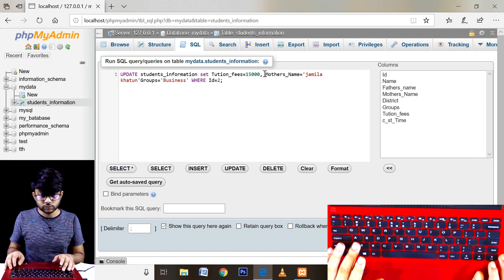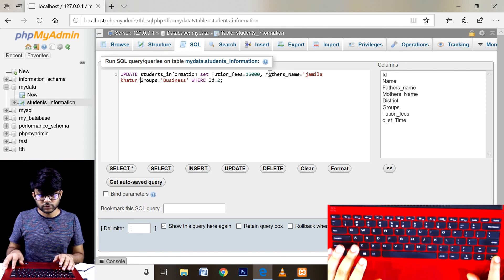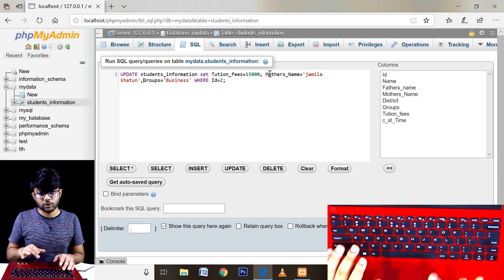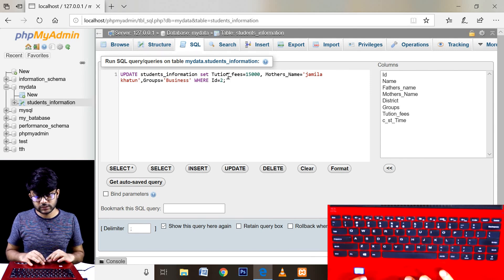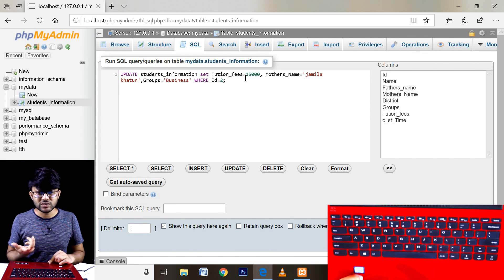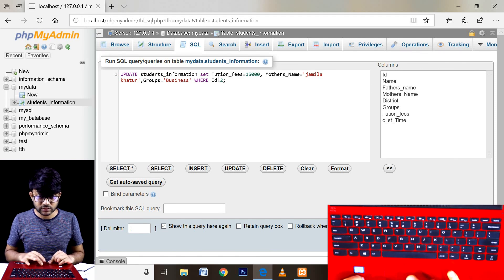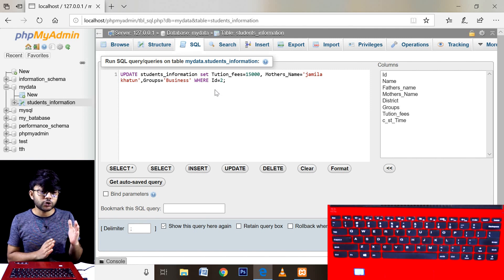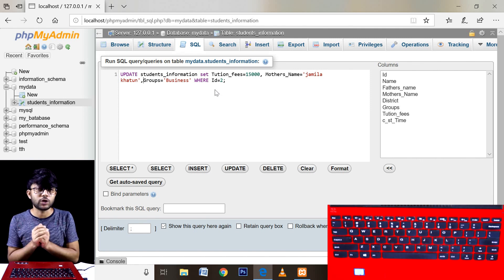Where is Jamiila Khatun? There are three different components for this whole update: Tishan face, mother's name — Jamiila Khatun — and groups of business. Where would you create this update? One record report.